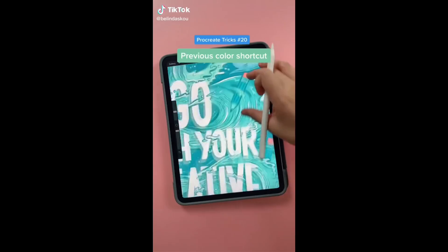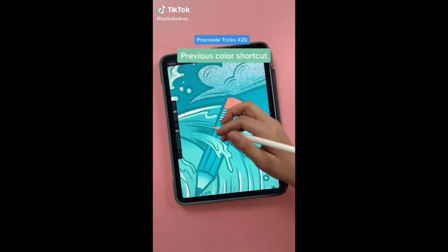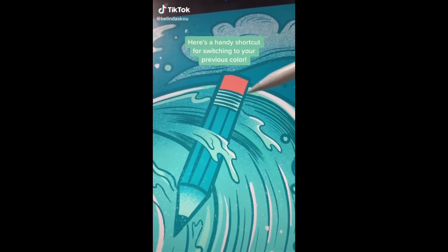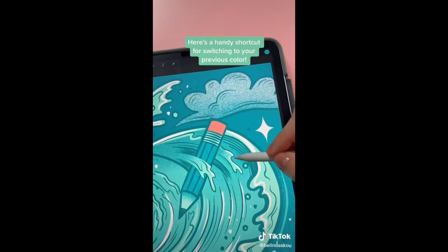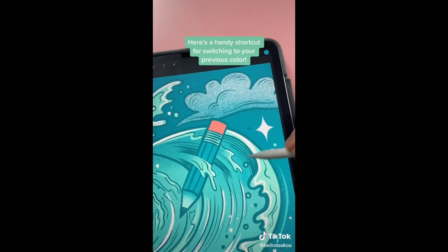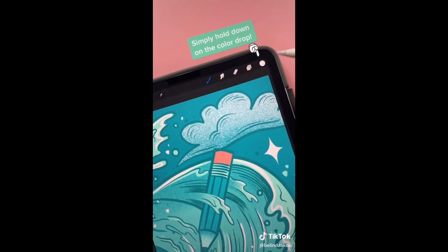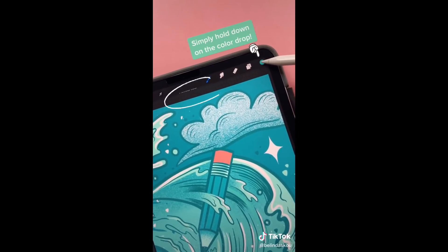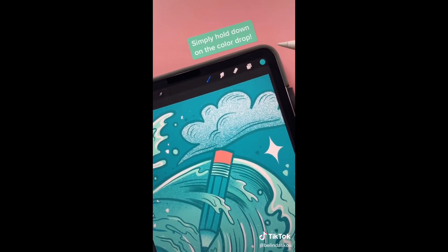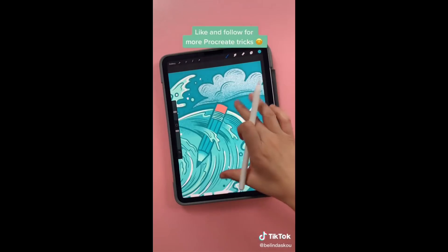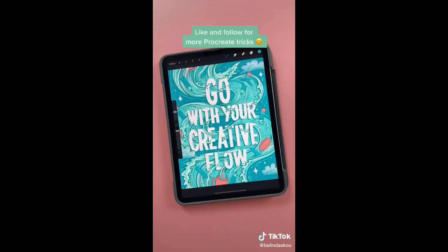If you've been working on your art and want to use the last color, usually you can just eyedrop. But sometimes it's in an area that's hard to eyedrop or it's on a layer mode like multiply. Staying on the brush tool, hold down on the color circle and it will switch to the previous color. Like and follow for more Procreate tricks.